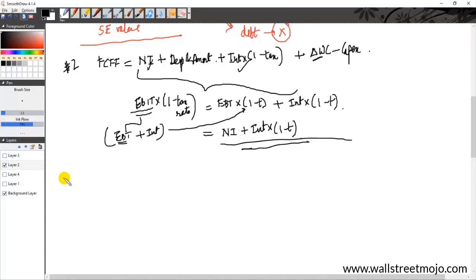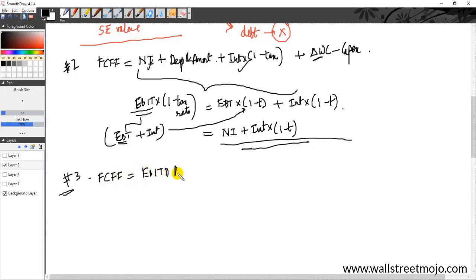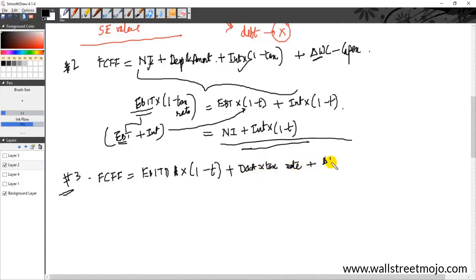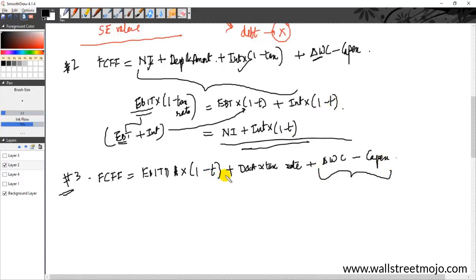Now let's look at Formula 3. This formula starts with EBITDA — earnings before interest, taxes, depreciation, and amortization — and is mathematically equivalent to the others. Formula 3 is: FCFF = EBITDA × (1 − T) + D&A × T + ΔWorking Capital − Capex. The last two terms — changes in working capital and capex — are constant across all three formulas. The only thing changing is the first two or three elements: Formula 1 starts with EBIT, Formula 2 with net income, Formula 3 with EBITDA.